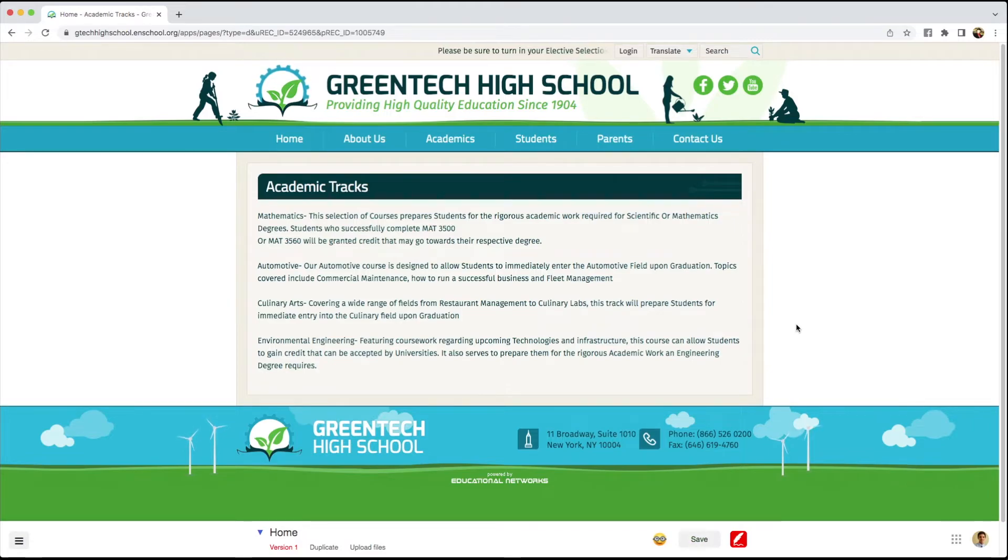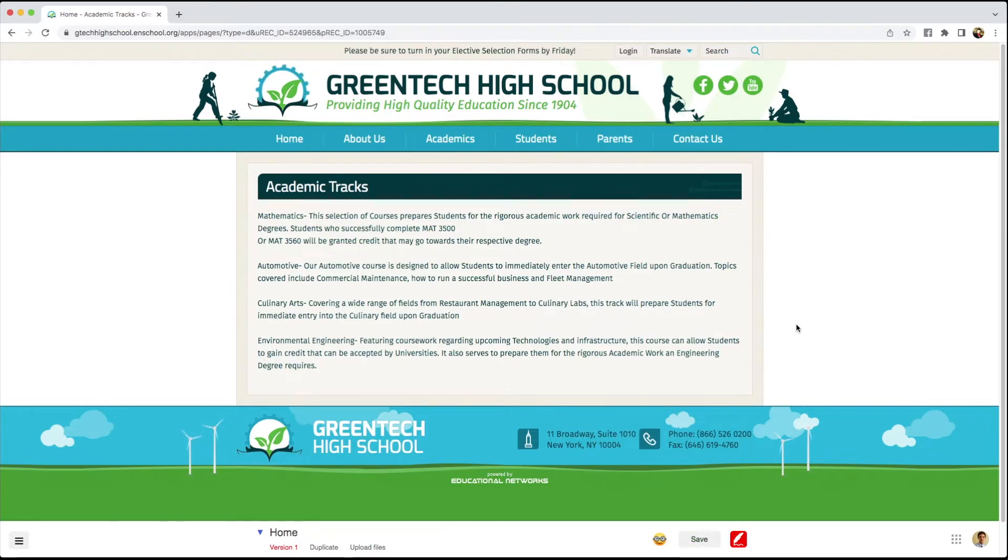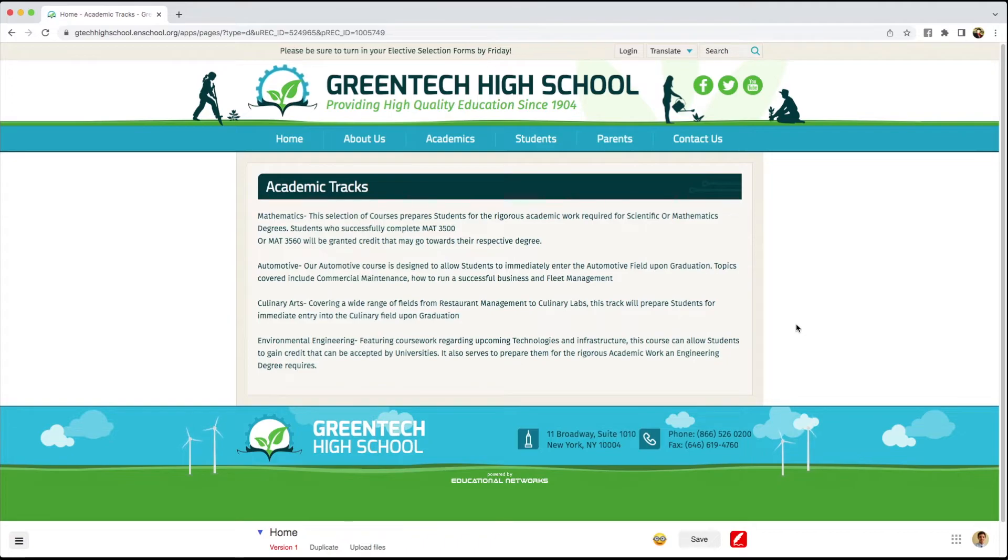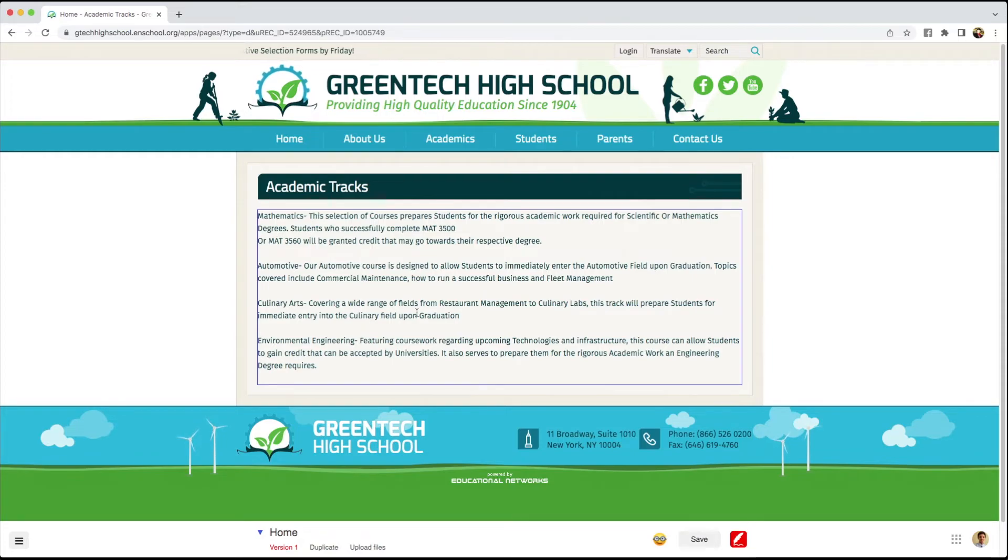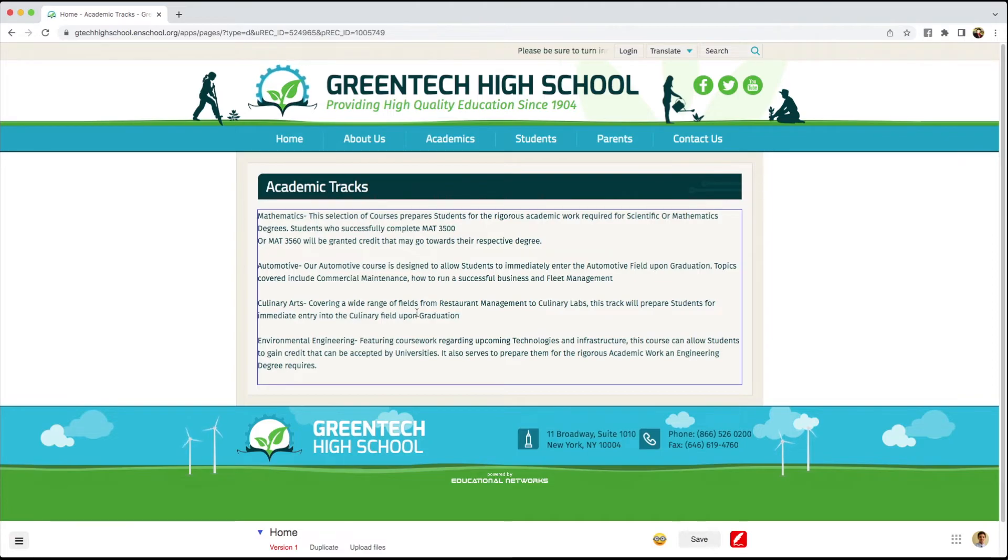Now what about if we want to add a separate page to provide more information, say, about culinary arts? Adding a second page to a new section like this is very easy to do.